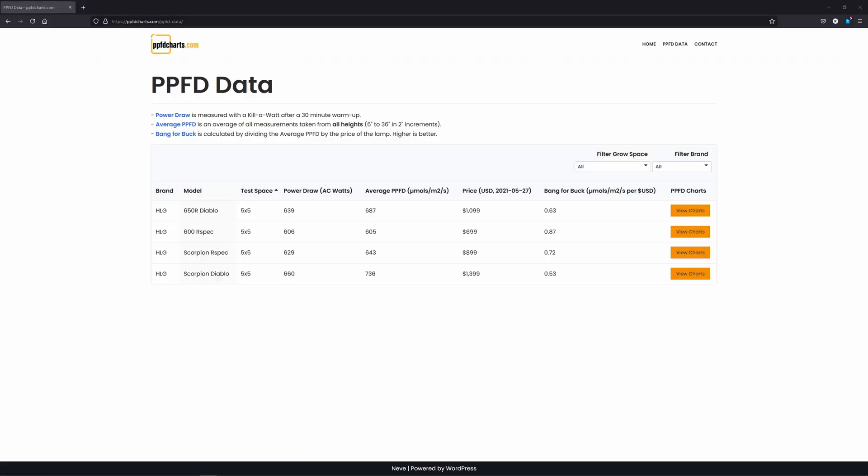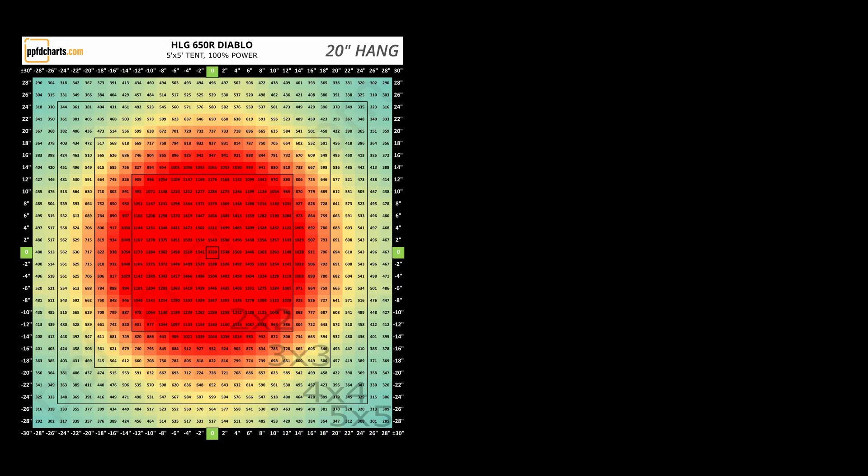I'll start by showing you the advantage in terms of coverage that the Scorpions have over the smaller lights. I think a good metric to compare lights here will be by what percentage of the canopy or test space is over X PPFD. A lot of people will target around 700 so let's use that. For the 650R Diablo, the height at which the greatest percentage of the test space was measured over 700 micromoles per meter squared per second is 20 inches.